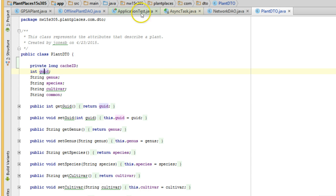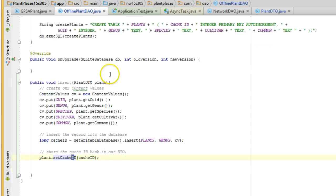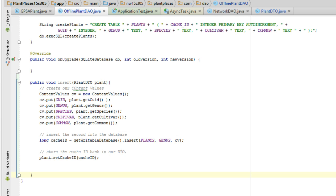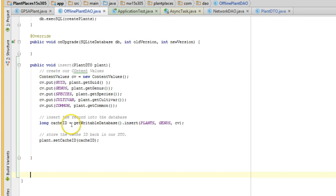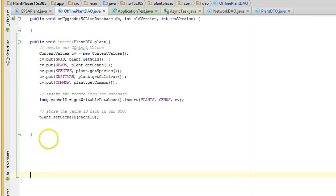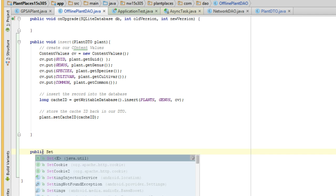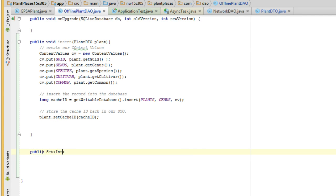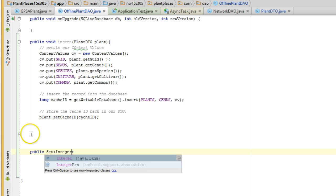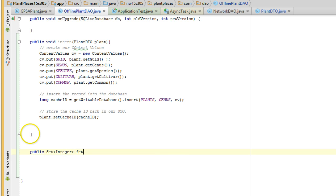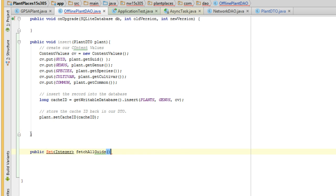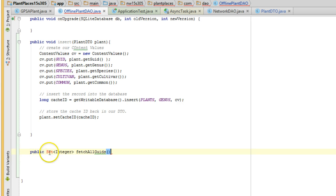I'm going to go into my offline plant DAO, and I am going to make a new method called fetchAllGUIDs. So, again, give myself some space so we can see it here on the screen. And we're just going to say public set integer fetchAllGUIDs. Remember that thing set, as I mentioned, very efficient at saying, hey, having a collection of items and simply saying, hey, does this exist in this collection?